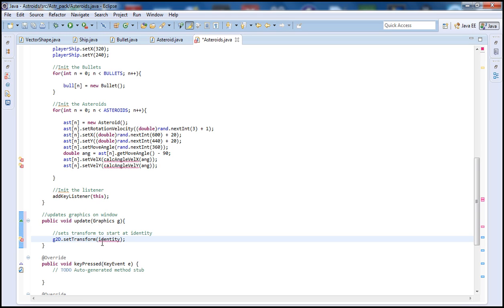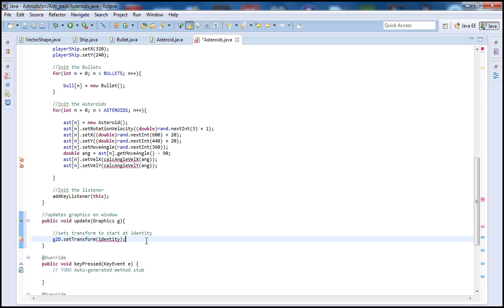What we're doing here is setting the transform to identity. The reason we're doing this is because every time we want to draw the ship — for example, if the player is moving in the x direction — we do not want to keep the prior ship displaying at the old location and then display another one in the new location, as that would be a disaster. So what this does is get rid of the old one and only draw the ship in the new location.